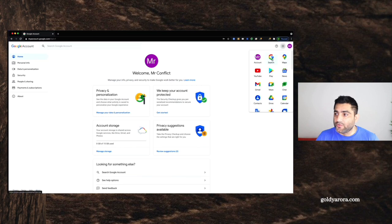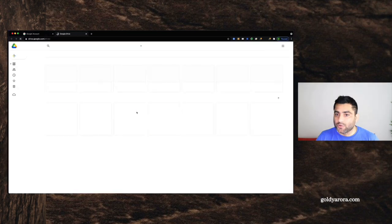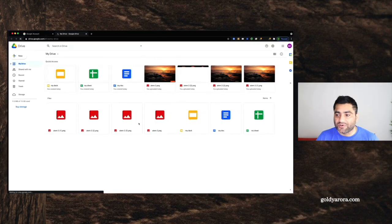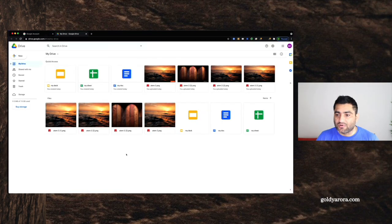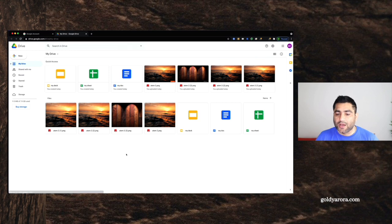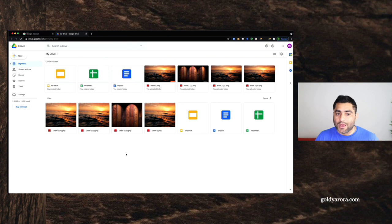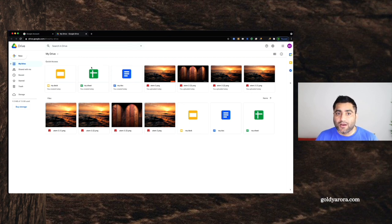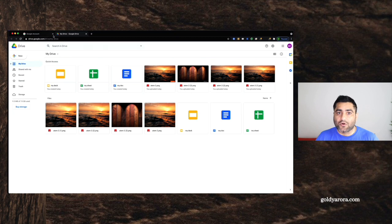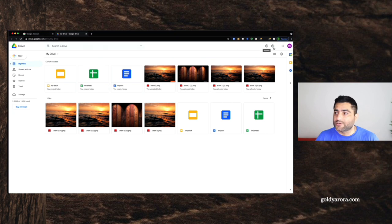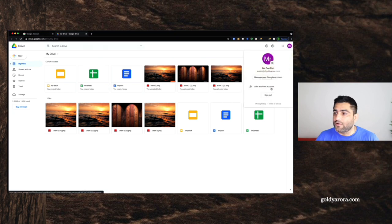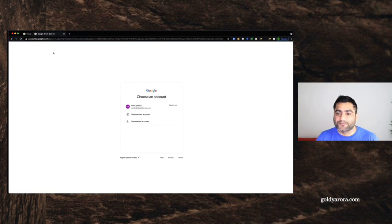When I go to Google Drive, for example, you will see that I have put some simple documents and images here. And now what I'm going to do is I will go to my Google work admin console and will create this account. And I will try to resolve that conflict.